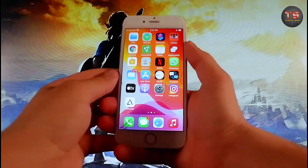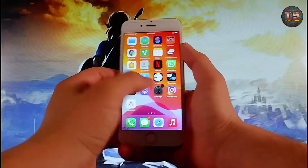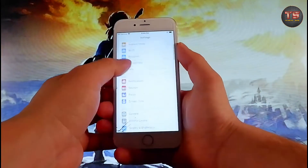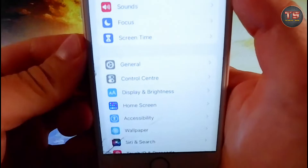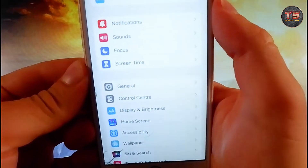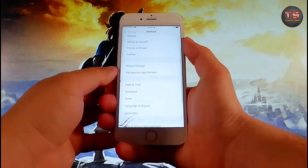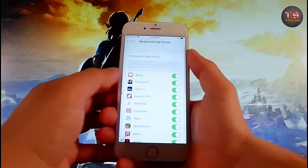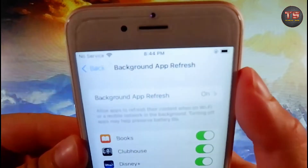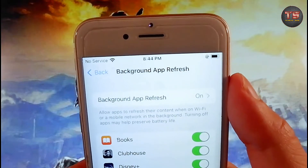Secondly, you need to go back to your Settings and once you are on the main Settings window, you need to find the General tab. Go to the General tab and then go to Background App Refresh, and make sure that Background App Refresh is turned on.